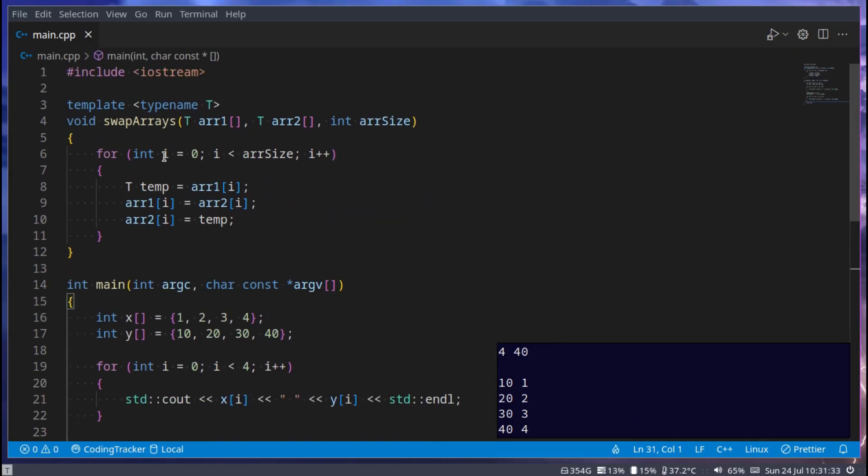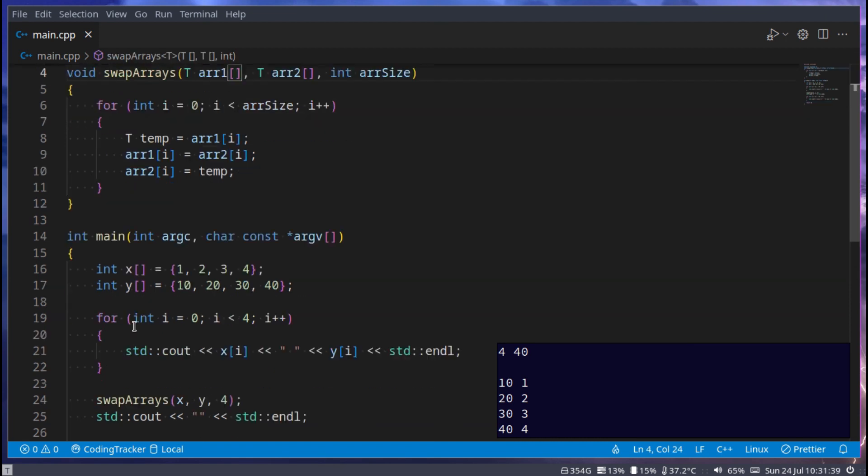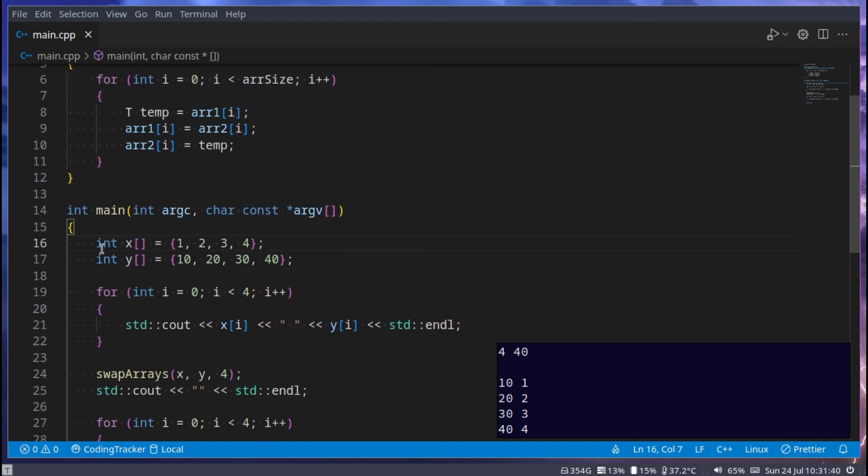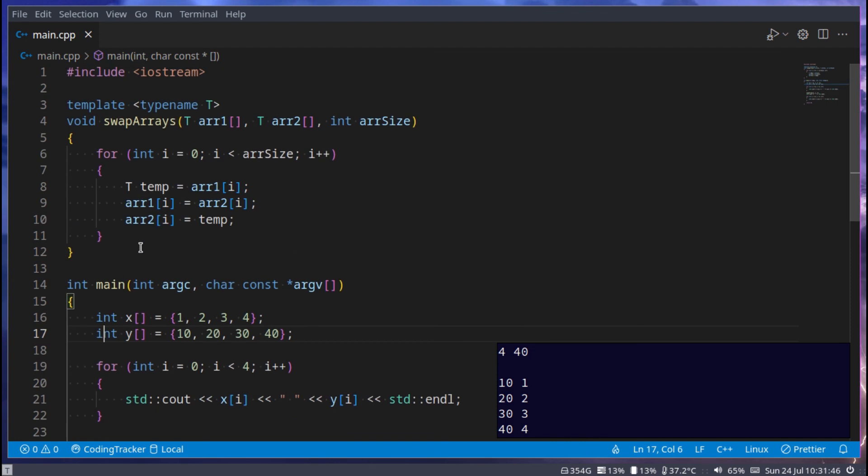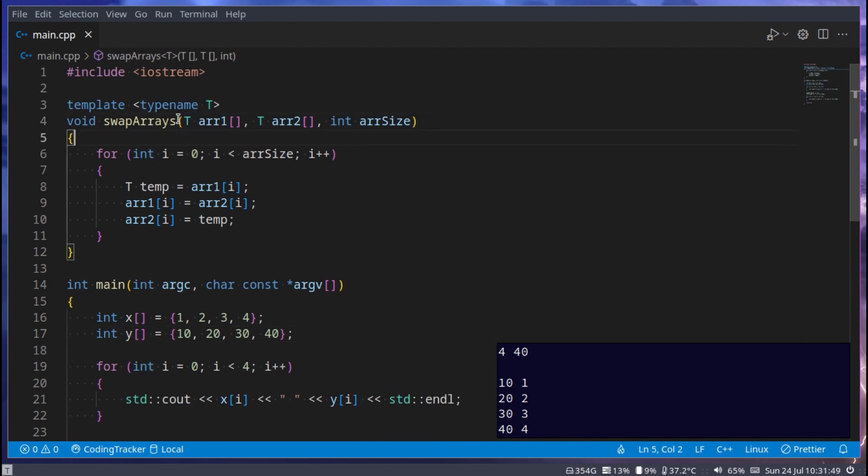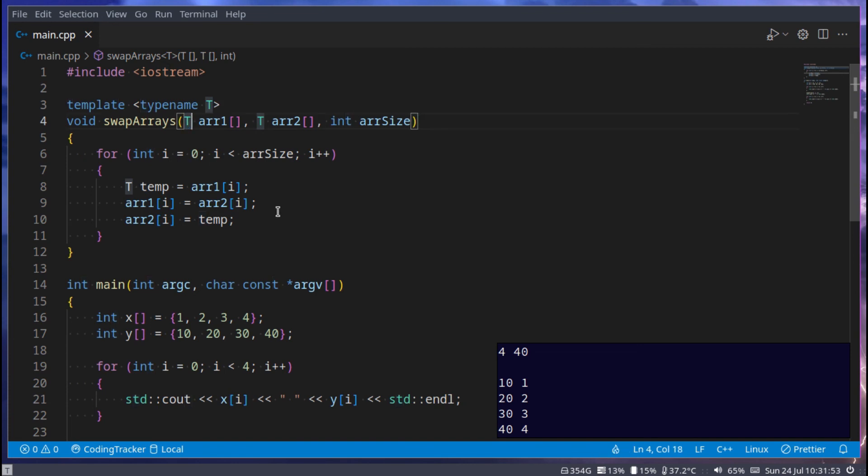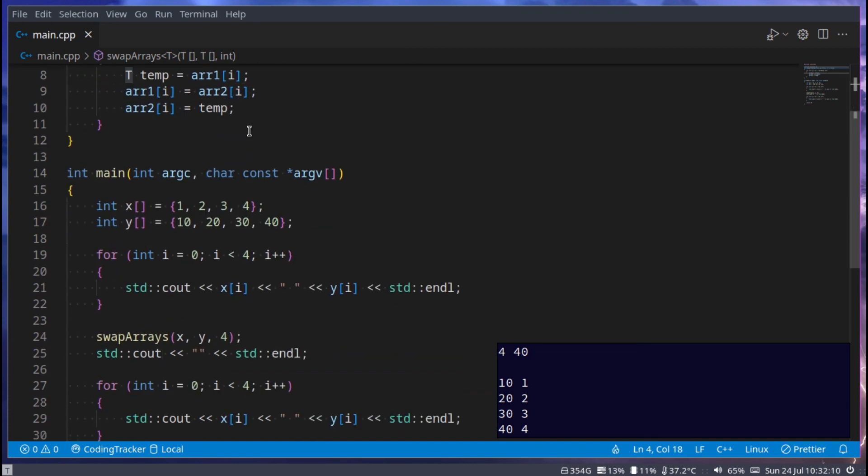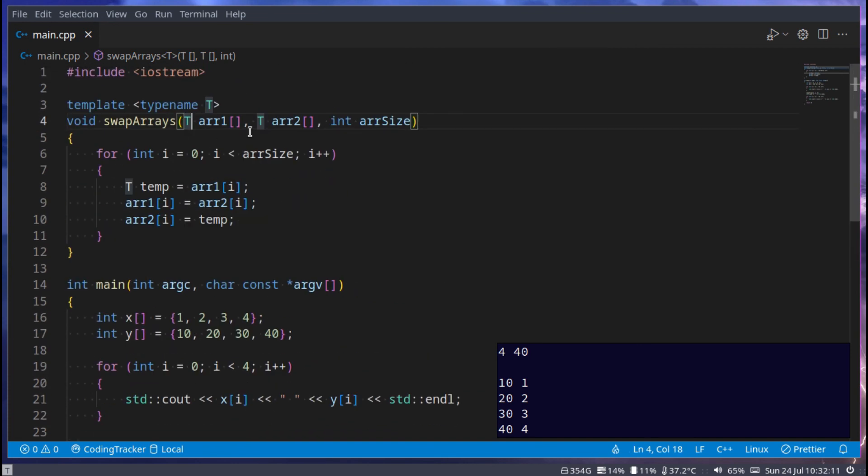So this right here have saved us the trouble of having to get the values, the type of values inside of this array. So here it's int, but we could make this a string, a double, a float, whatever you want can come here, because T basically means whatever type is passed in is this type here. That is T. And yeah, that's the basics of templates in C++ plus plus.